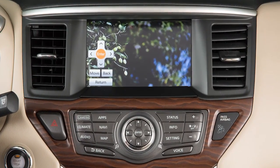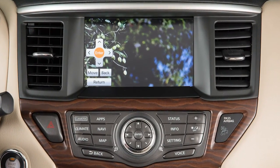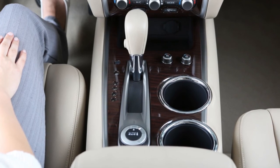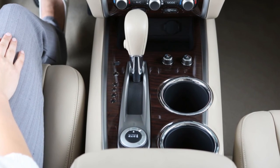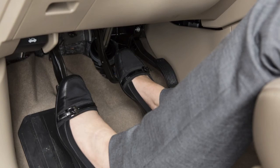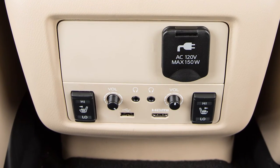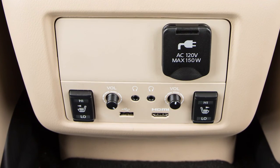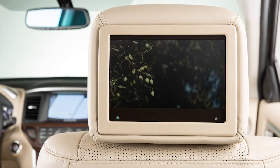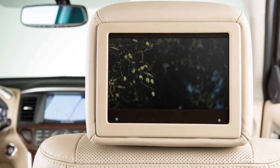The front display is not available while the vehicle is moving, and the remote controller cannot be used in the front seat. To view images in the front seat, the shift lever must be in the park position and the parking brake applied. Sources connected to the auxiliary HDMI or USB ports can only be viewed on the rear display screens.